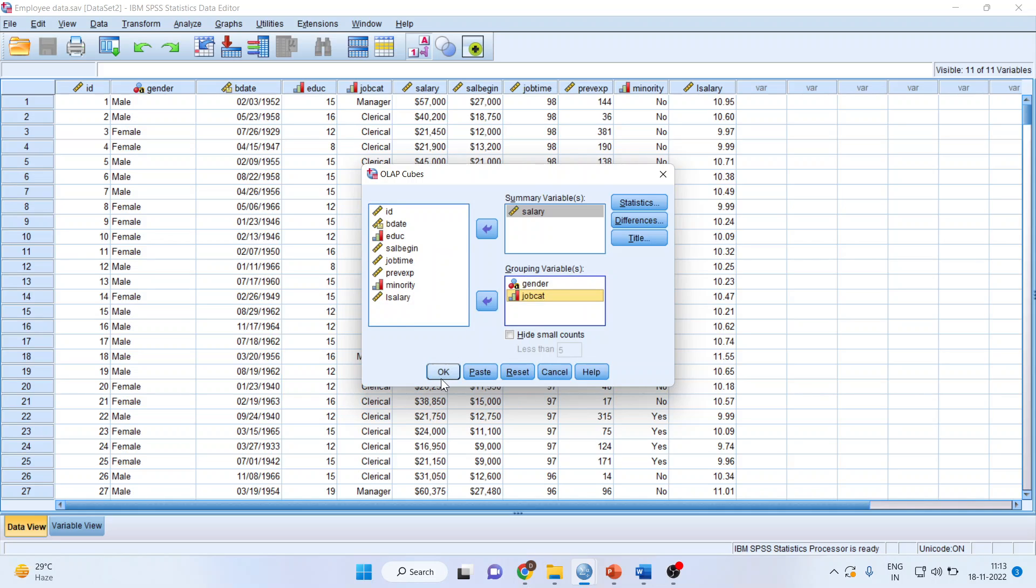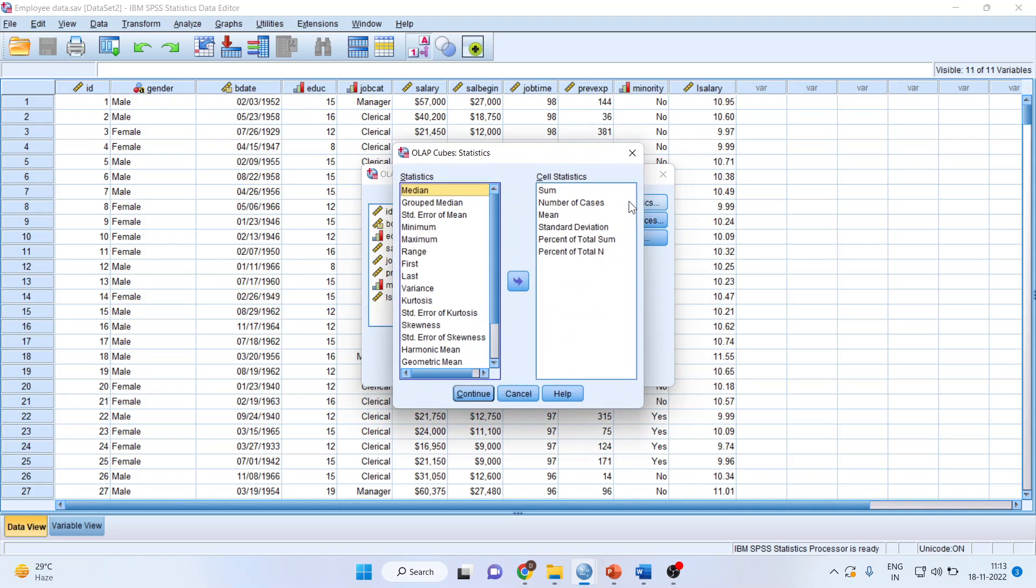Click OK. What are the statistics which I want? It will give me sum, number of cases, mean, standard deviation.